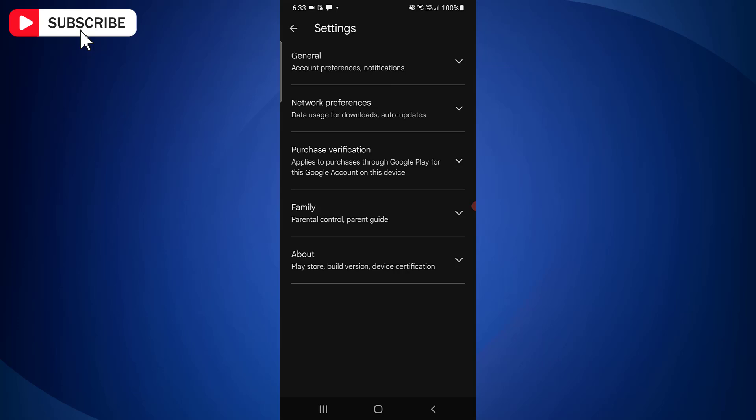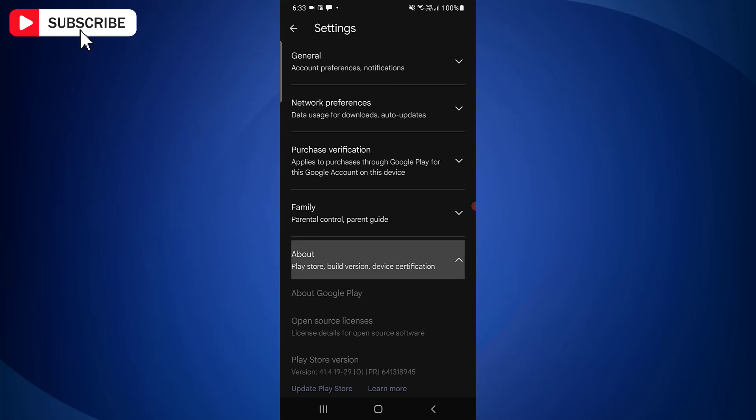On the Settings page, tap About. This will expand the About section.